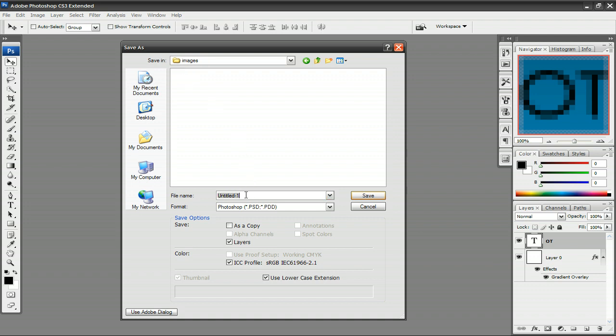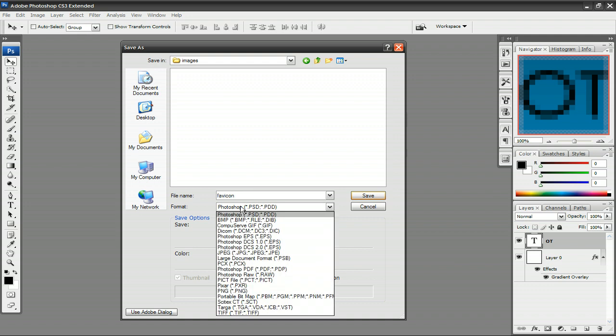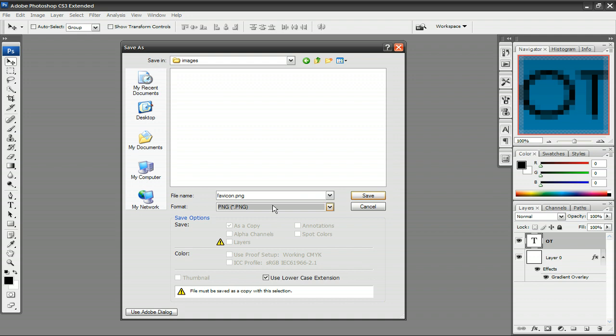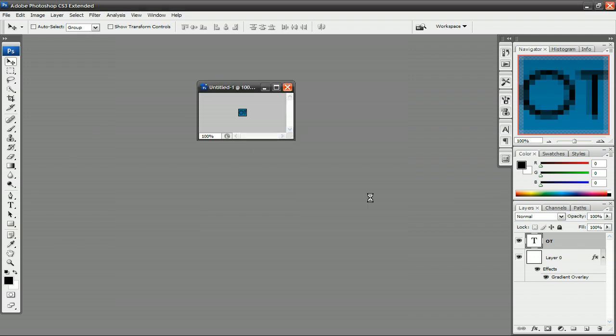We want to save it as favicon. But you're not saving it as a JPEG or even a Photoshop file, you're saving it as a .png. So favicon.png, press Save. Press OK.